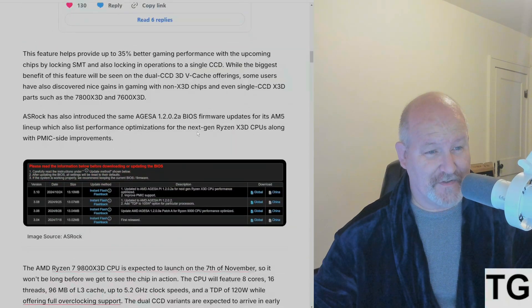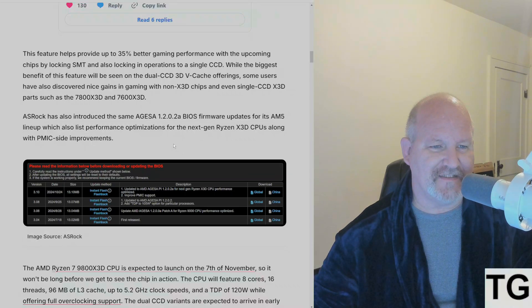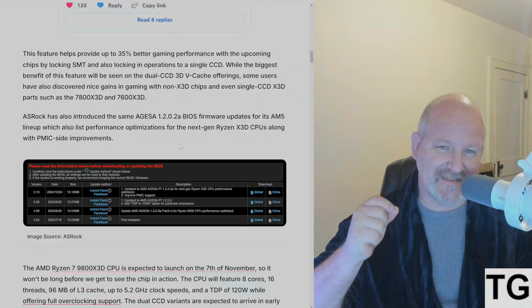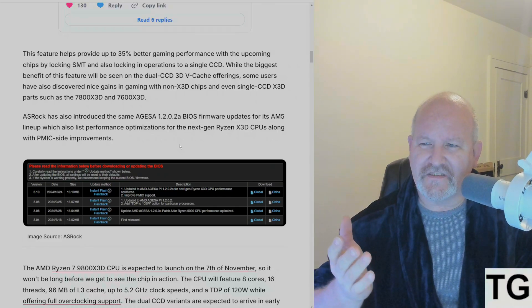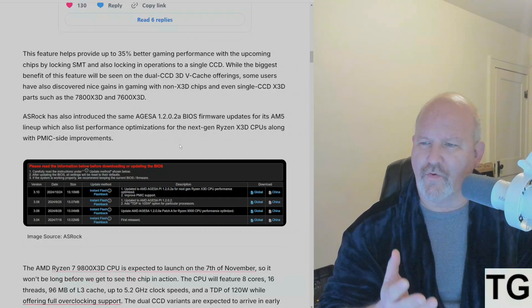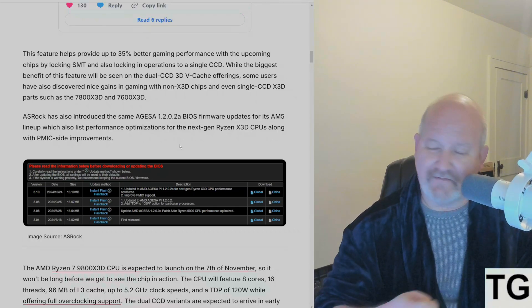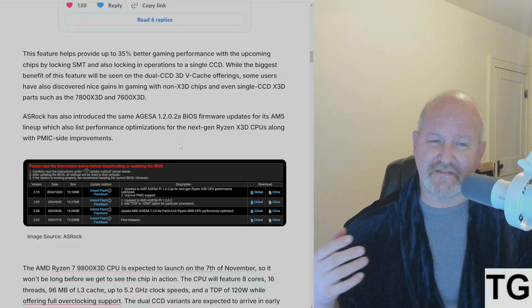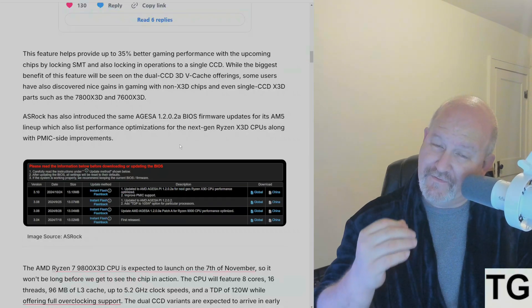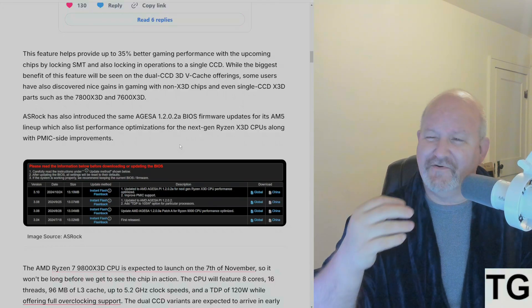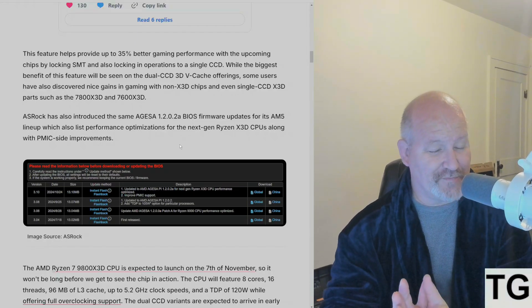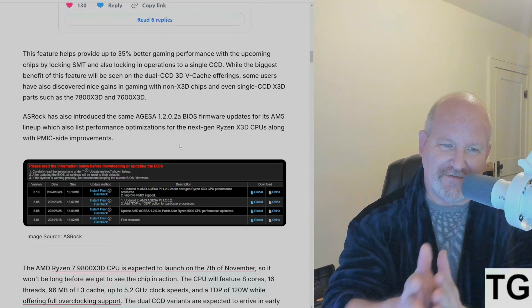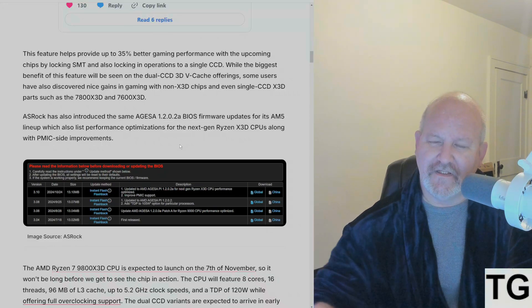Moving right along, this feature helps provide up to 35% gaming performance with the upcoming chips by locking SMT and also locking operations to a single CCD. So basically, I don't see how it's very useful on the eight core 9800X3D or 7800X3D. I don't see how it's very useful because it only has one CCD with 3D V-Cache. But when you get to the 9900X3D and the 9950X3D, that's where we're going to see the difference because then this mode will disable the non-cache CCD.